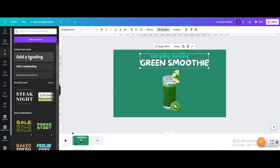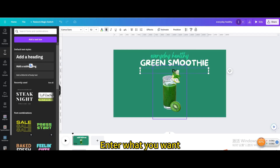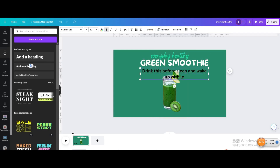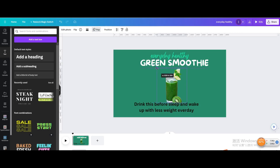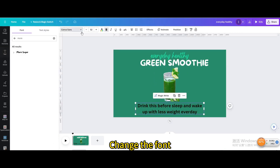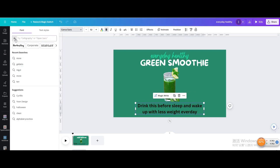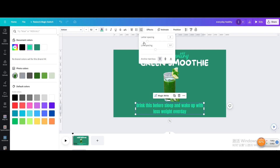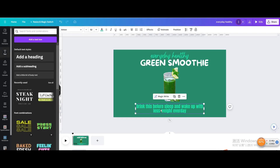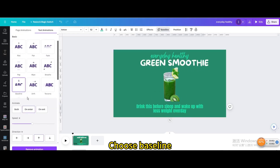Go to Text and add a subheading. Enter what you want. Move it below and change the color. Go to Animate and choose Baseline On Enter.